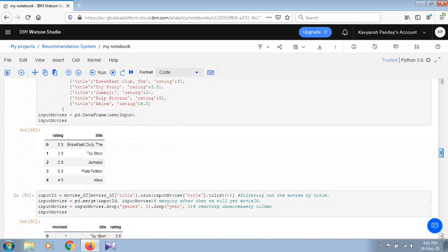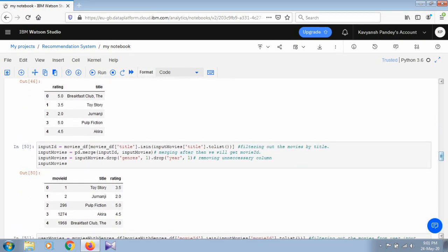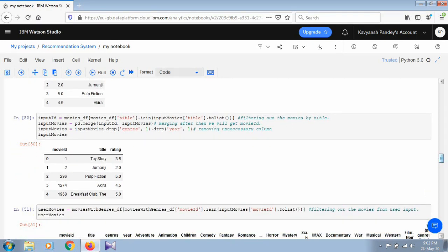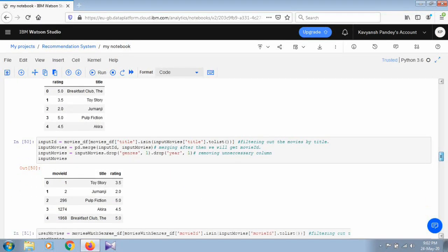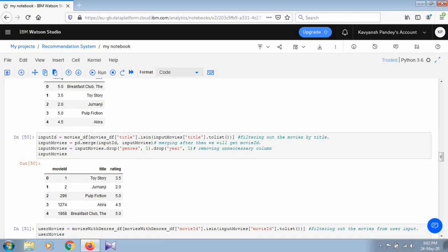Running this gives us two attributes — rating and title — representing the user's details and previous records. In the next section, we filter movies by title and check whether the movies inputted by the user are present in the actual movies data frame. After merging the input IDs with the input movies, we get the movie ID. We also remove unnecessary columns that could cause complications when running the code later.